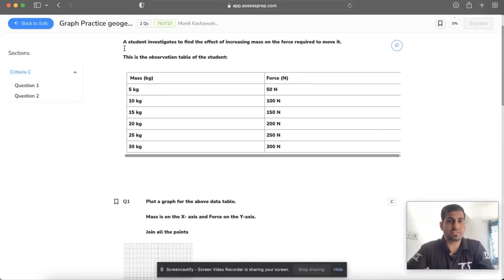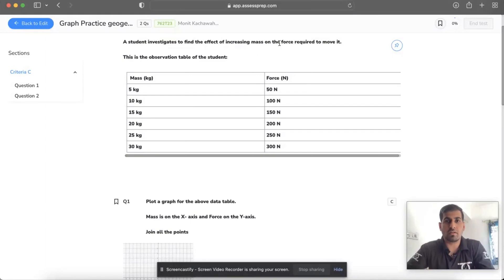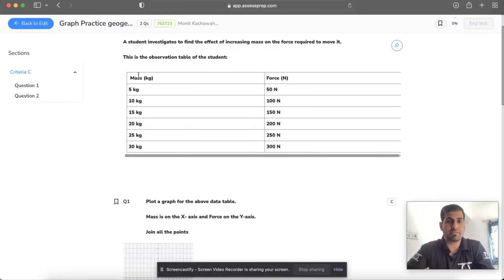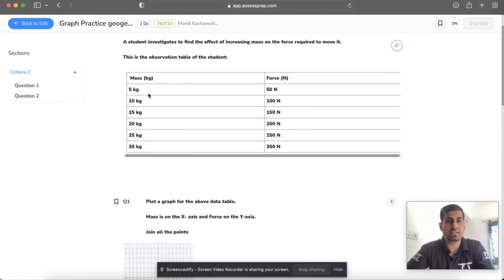The question says a student investigates to find the effect of increasing mass on the force required to move it. There is an observation table you can see here with two columns: one having masses on the left-hand side and the forces on the right-hand side.